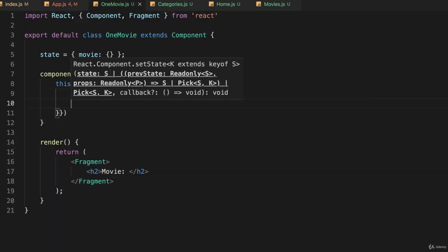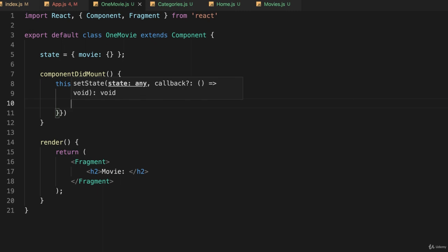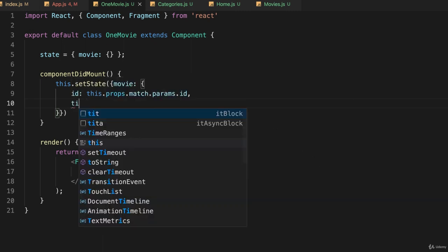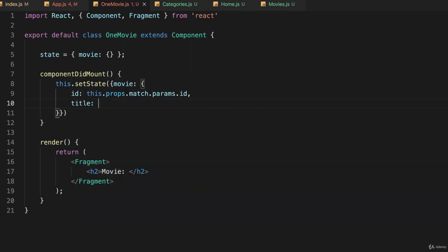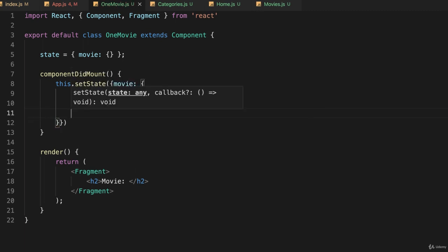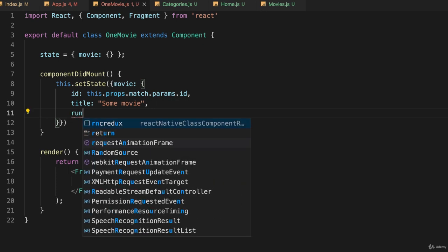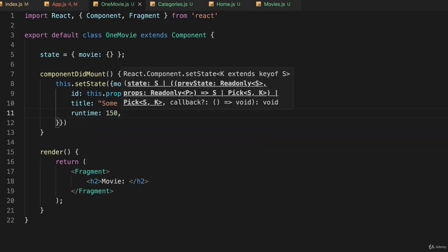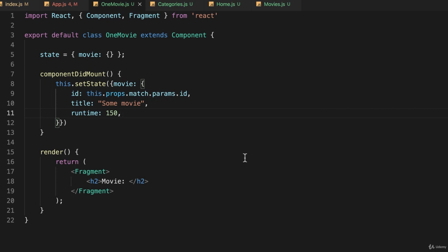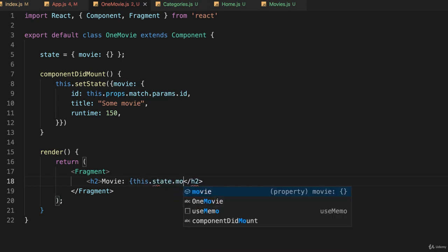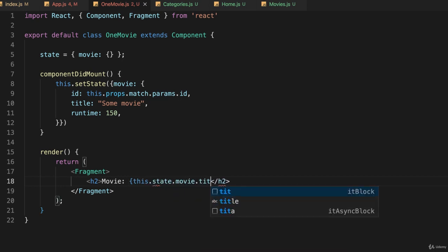The second thing I'll give it is a title and I'll call it some movie. So no matter what movie we click on we're always going to get this information, but this is just faking things. And we'll give it a runtime of 150. Okay, so now we have some state variables we can use, so here I could do something like this.state.movie.title.